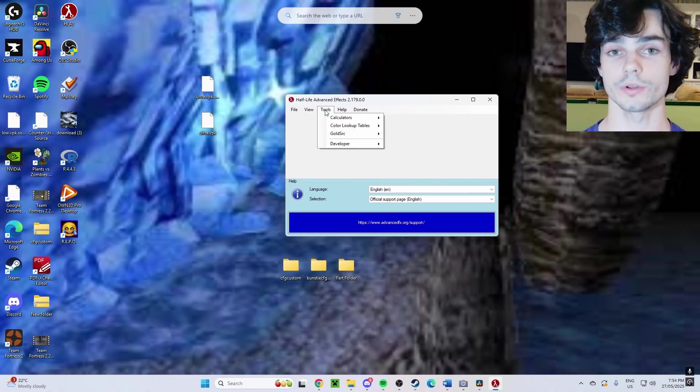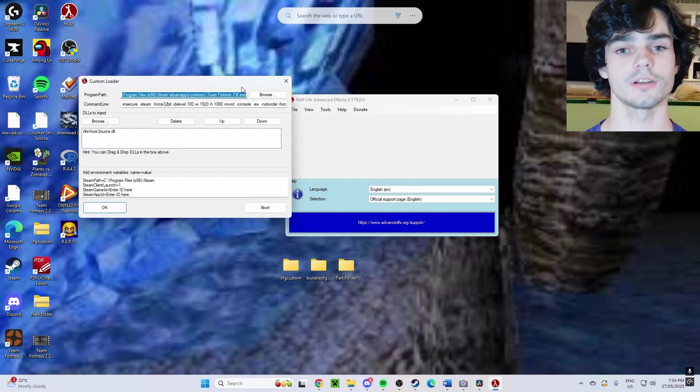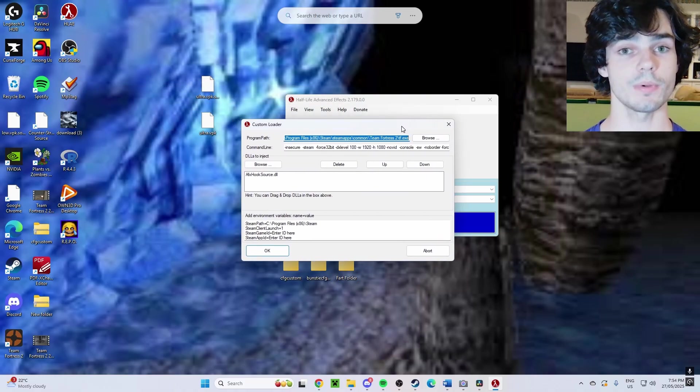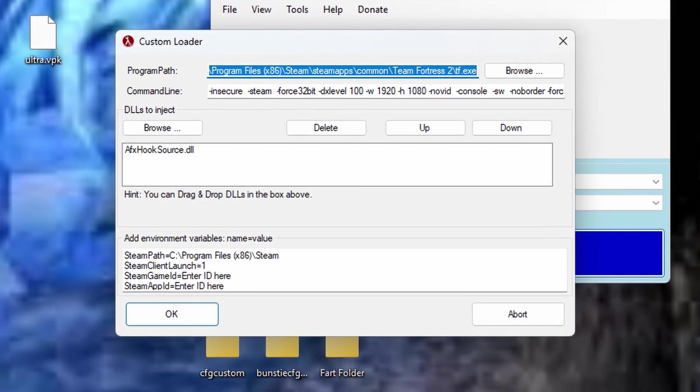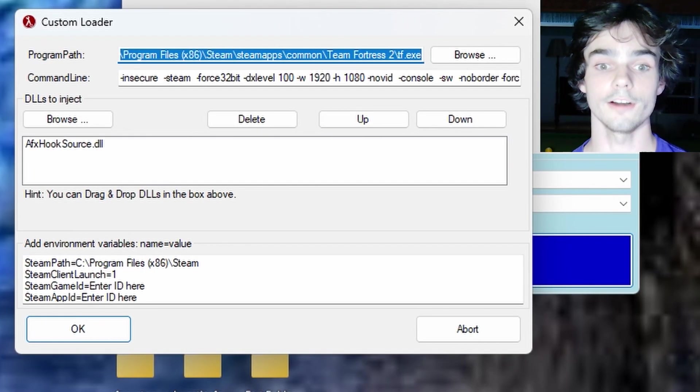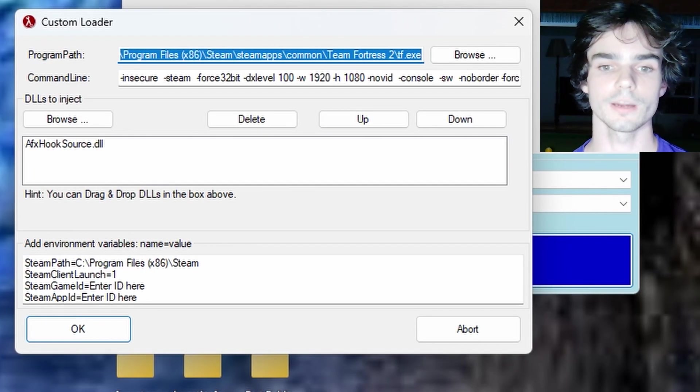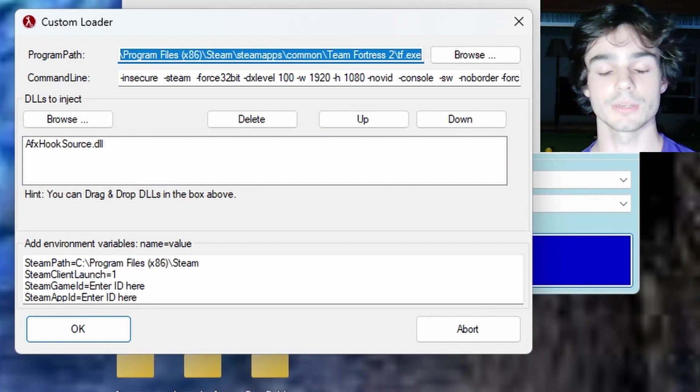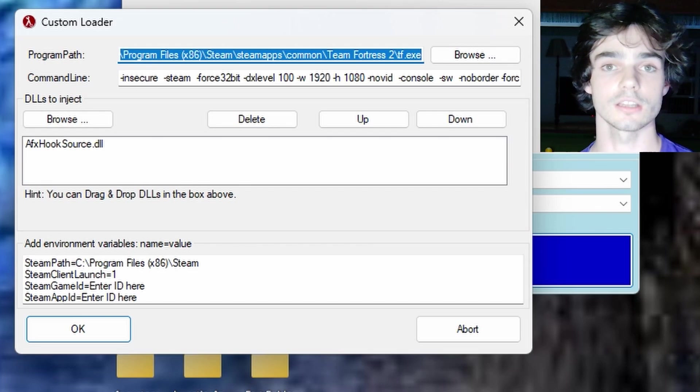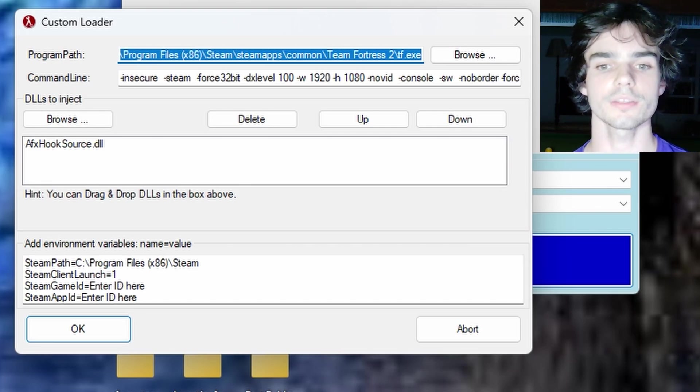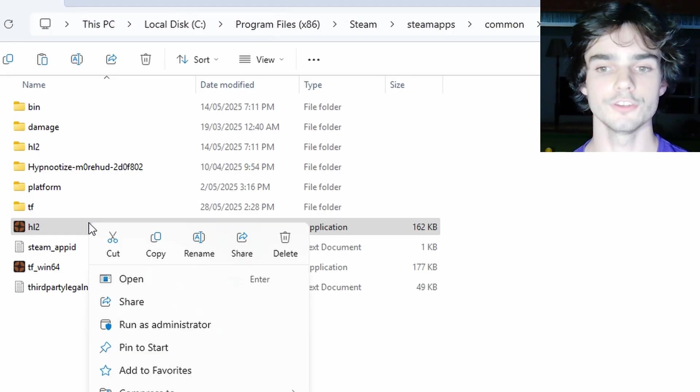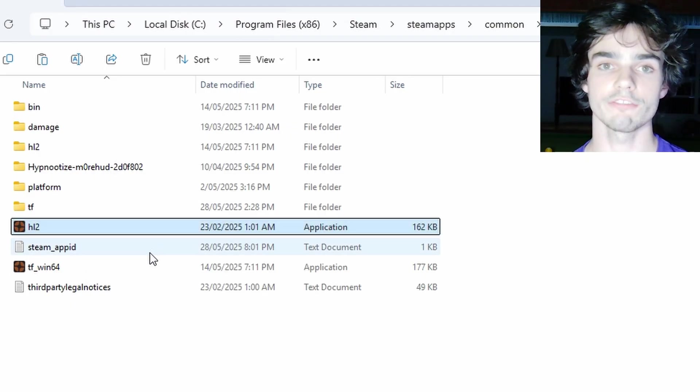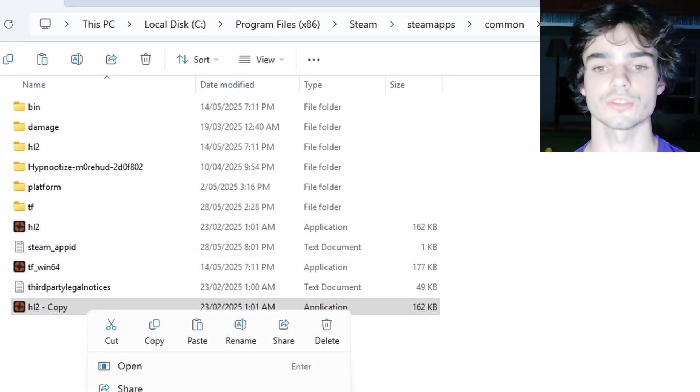You're then going to want to click on Tools, then go to Custom Loader. Now this part is pretty important. Now after the 64-bit update, a few things have to be changed because HLAE likes to work with 32-bit. In the program path, make sure it's reading tf.exe. If you don't have this in your tf folder, copy your hl2 file and rename it to tf.